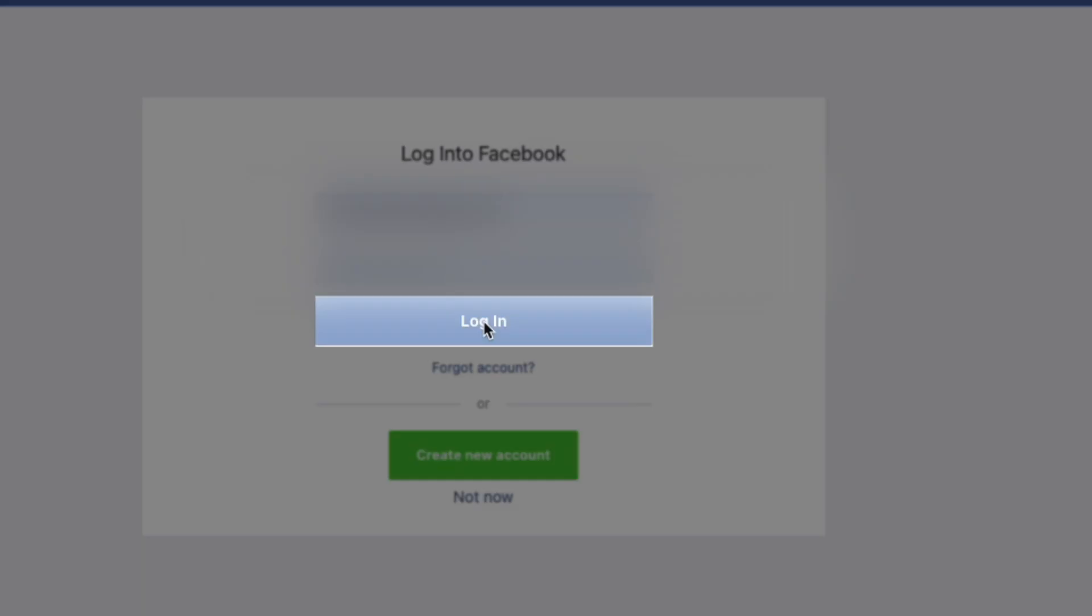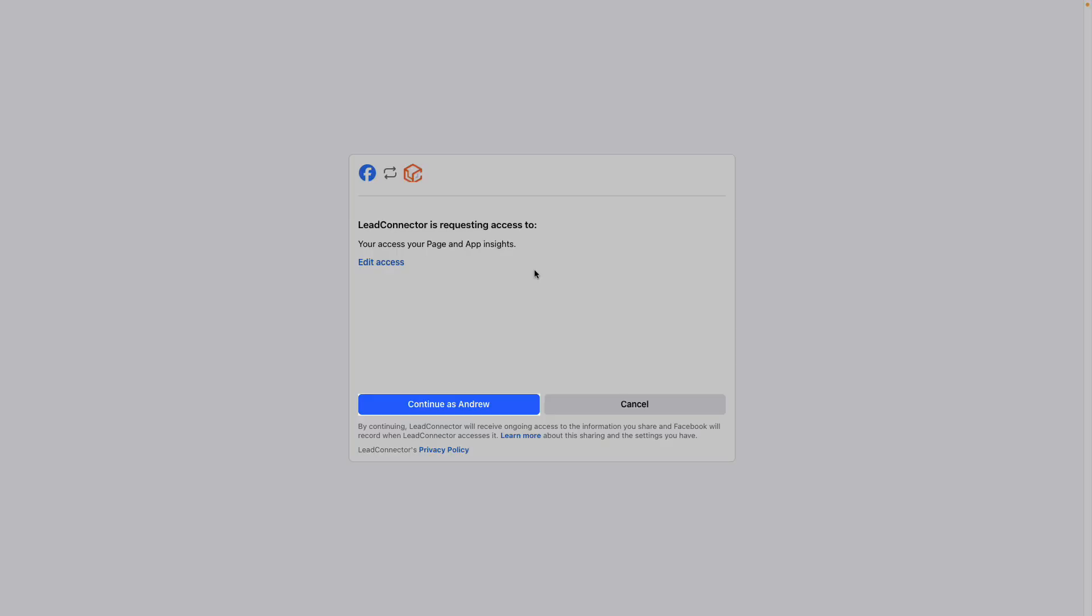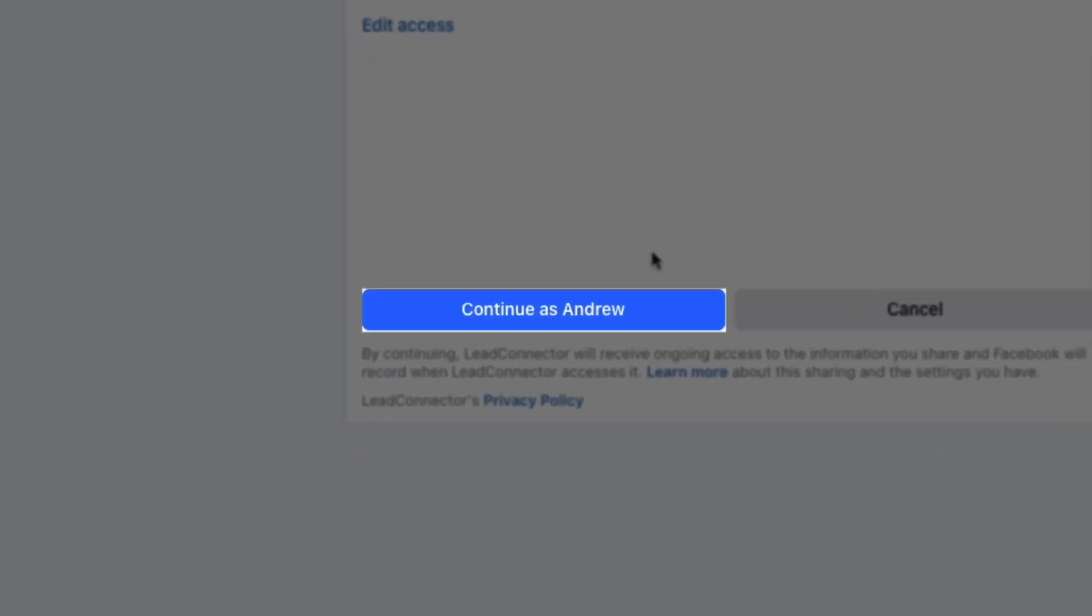Then log into the platform. Once you're logged in, the system will request access to specific pages and insights. When you hit this screen, simply click Continue.